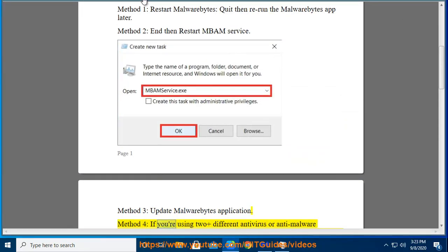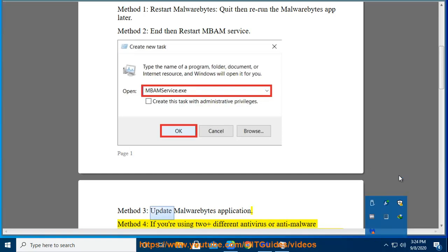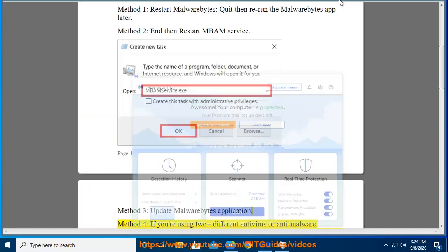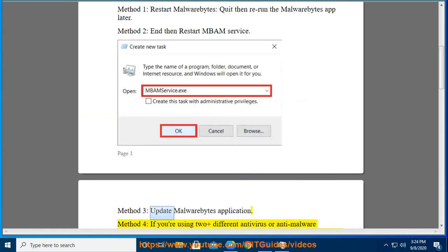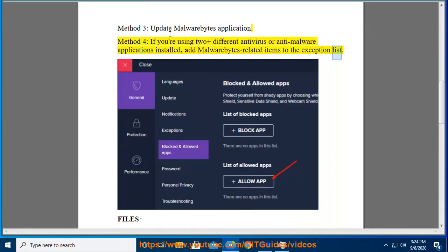Method 4: If you're using 2 or more antivirus or anti-malware applications installed, add Malwarebytes-related items to the exception list.